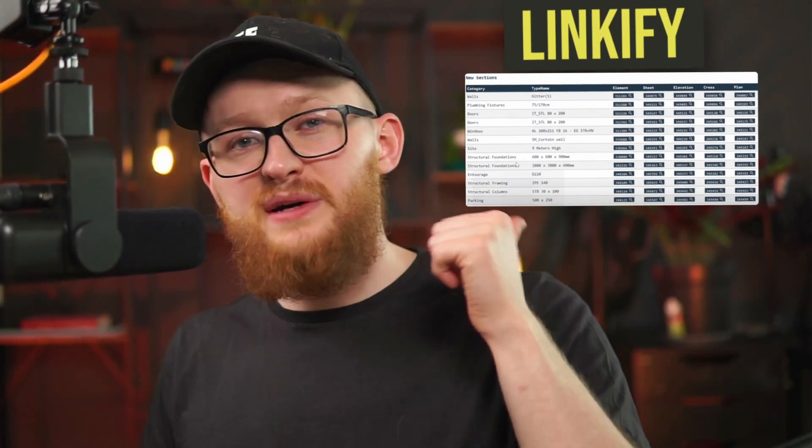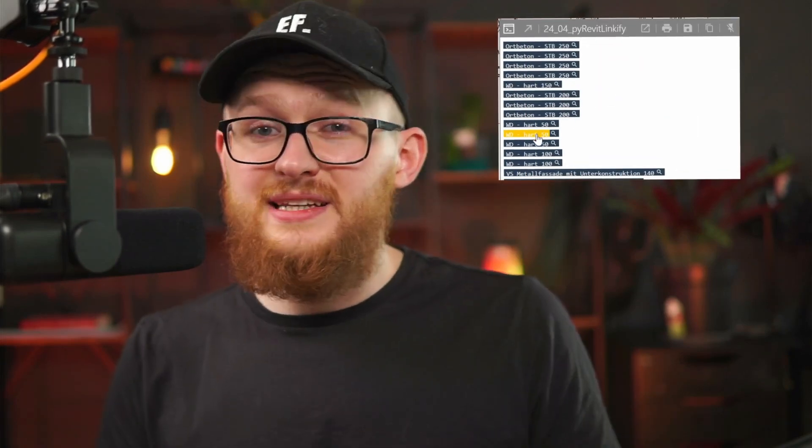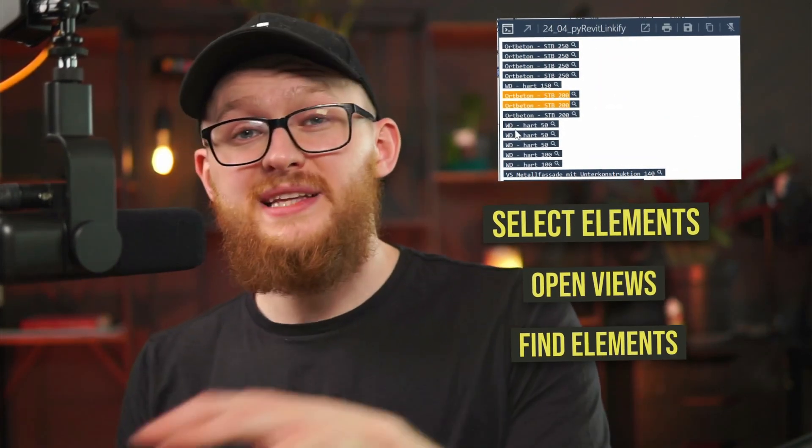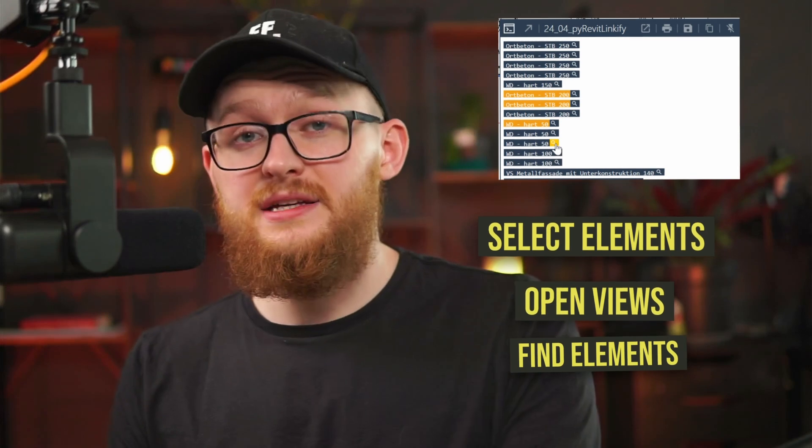Hi everybody! Today I want to show you how to use the Linkify function from PyRevit. This is a great feature to create clickable buttons in the output menu, which can select elements, open views, or even find elements in the active views. It's a great way to easily and quickly create interactive reports that can help you inspect your models better and display all the information that you want.